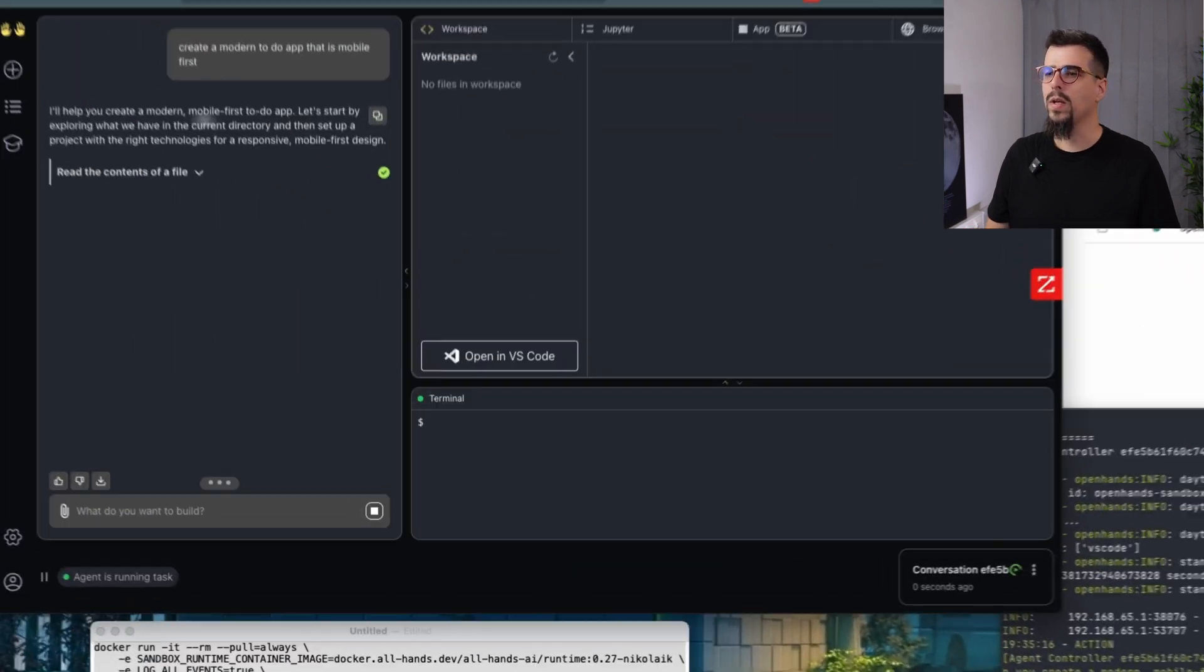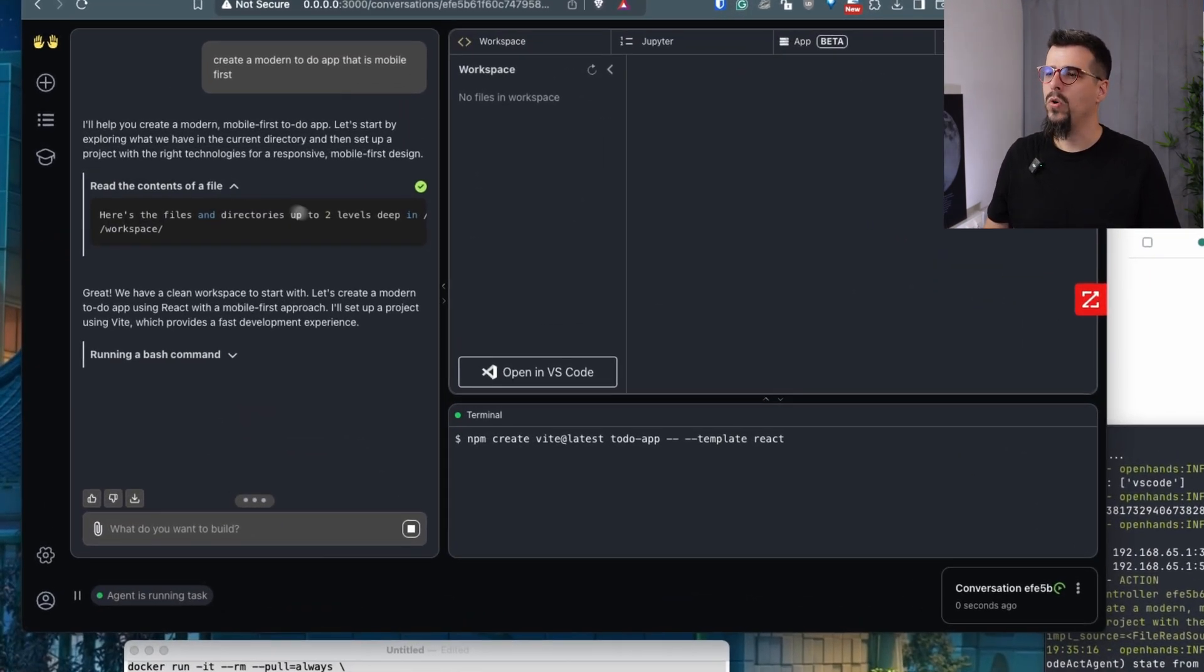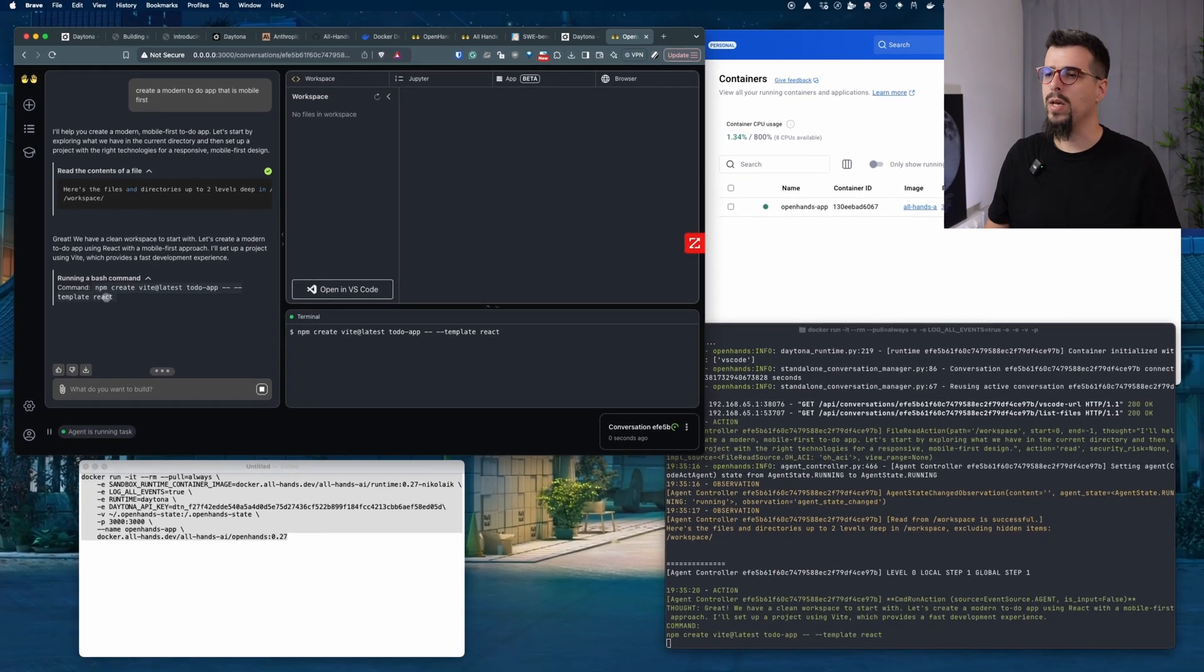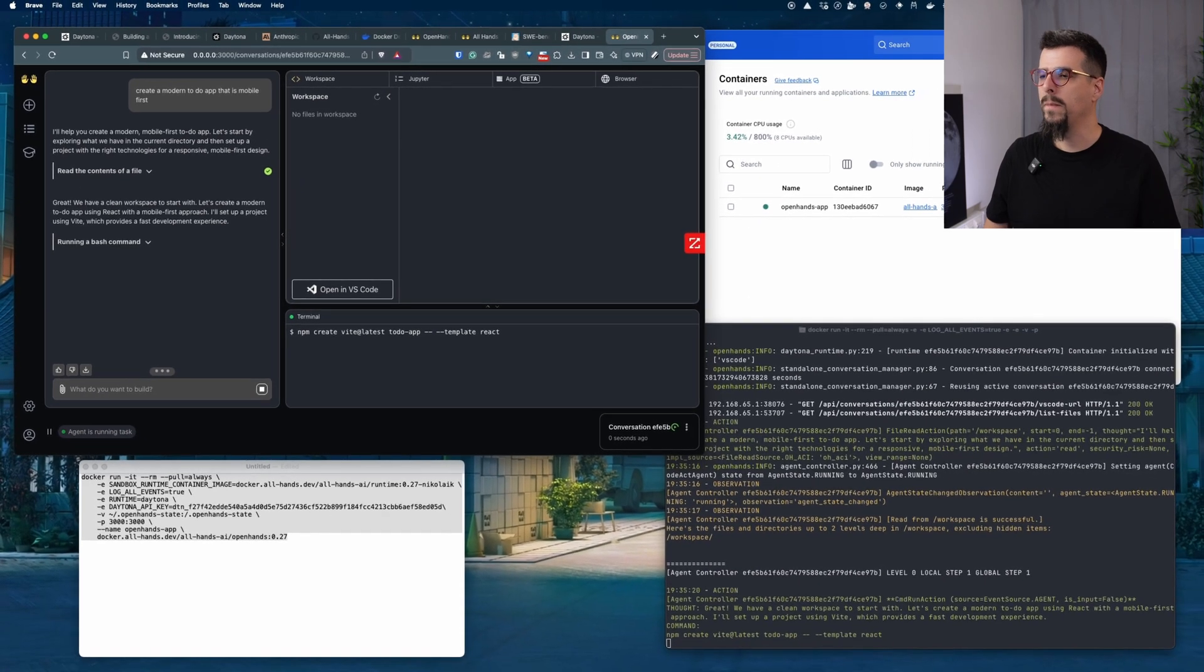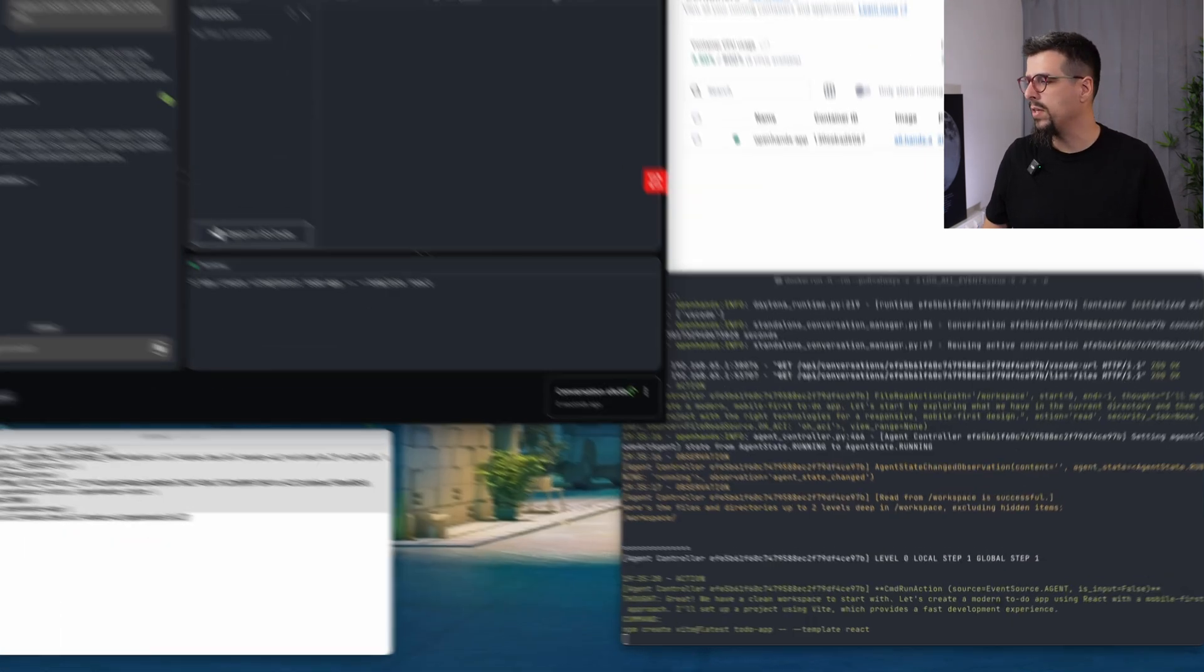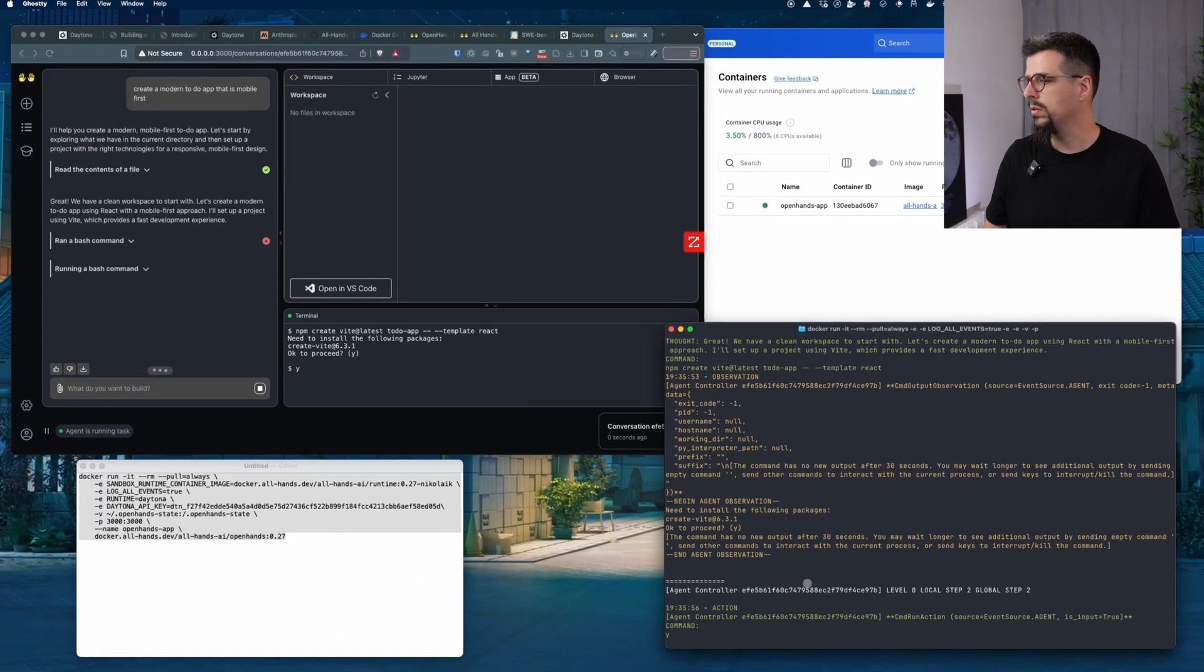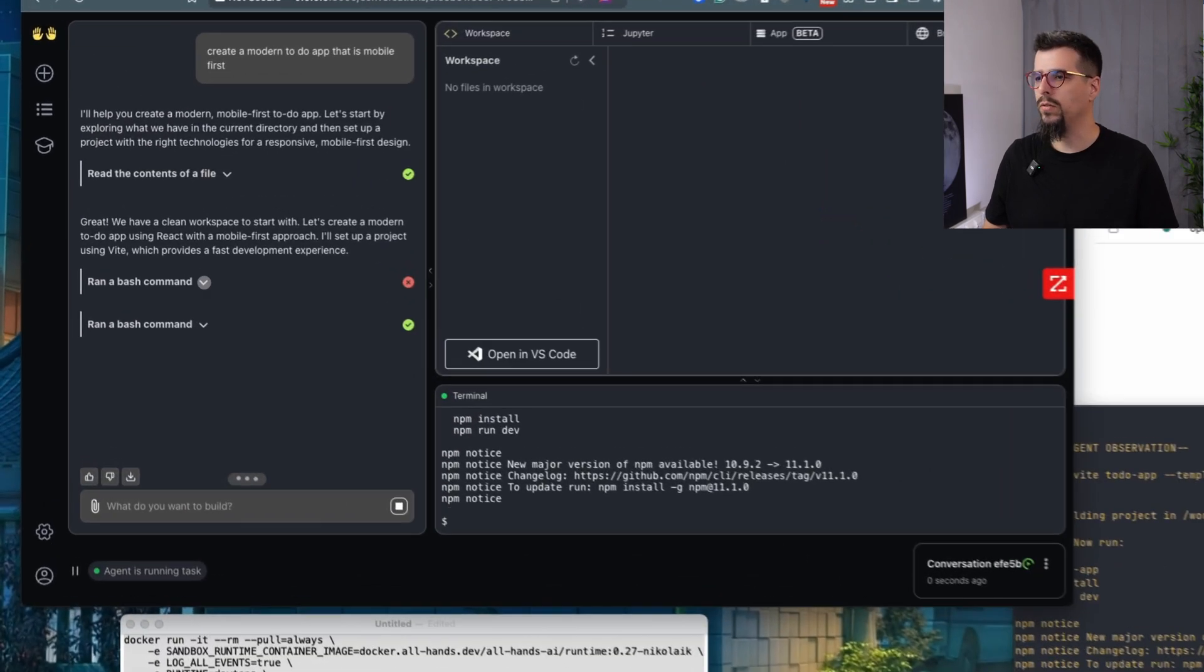Now everything is okay. The runtime is working and the agent started creating files. So it basically read the content of the existing directory. And now it's running a bash command, NPM create. I like to observe what the agent is trying to do, but also you could just go drink a cup of coffee and enjoy the results. If you have time, you can just go and read the logs.